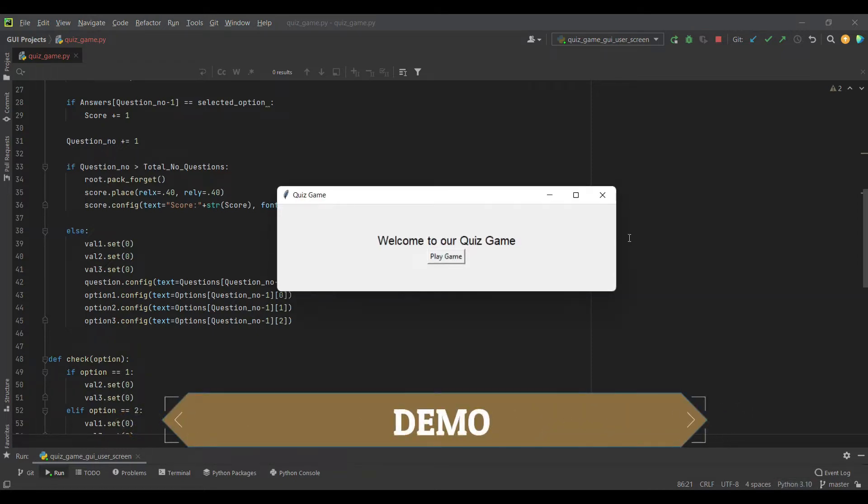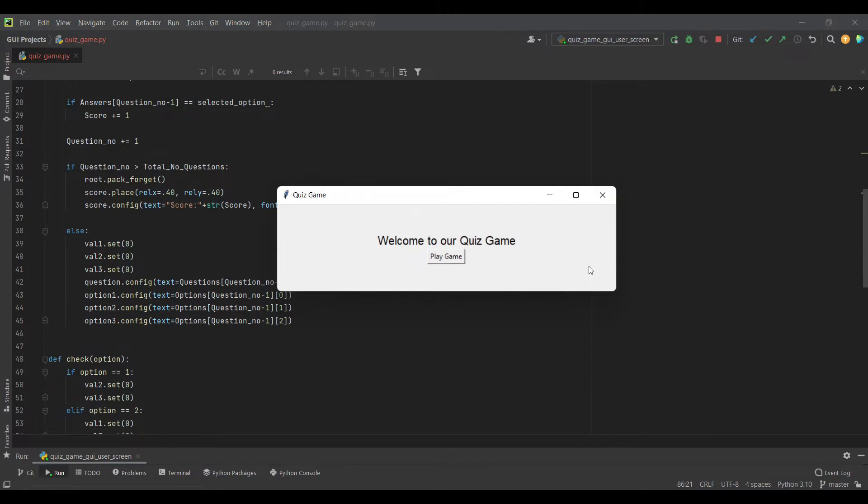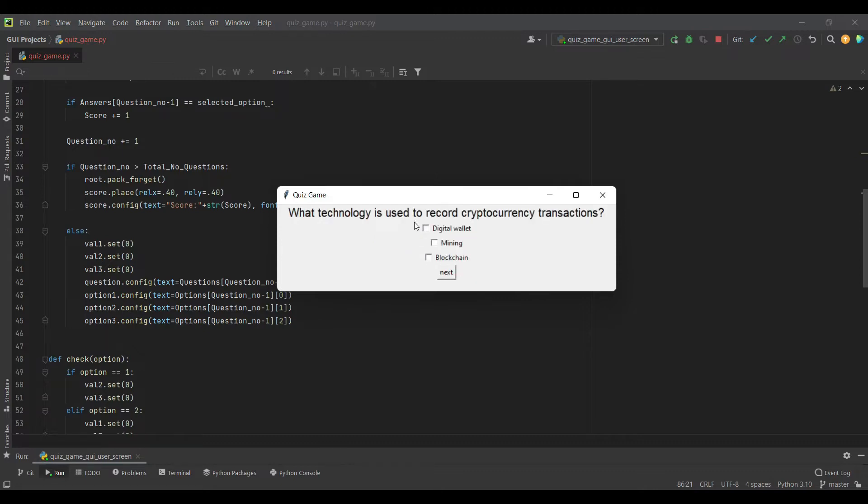When you run the Python file, you will get a screen with an intro message and a button which is play game. When you press this button, you can continue with our game which we have coded in the earlier parts of the video.